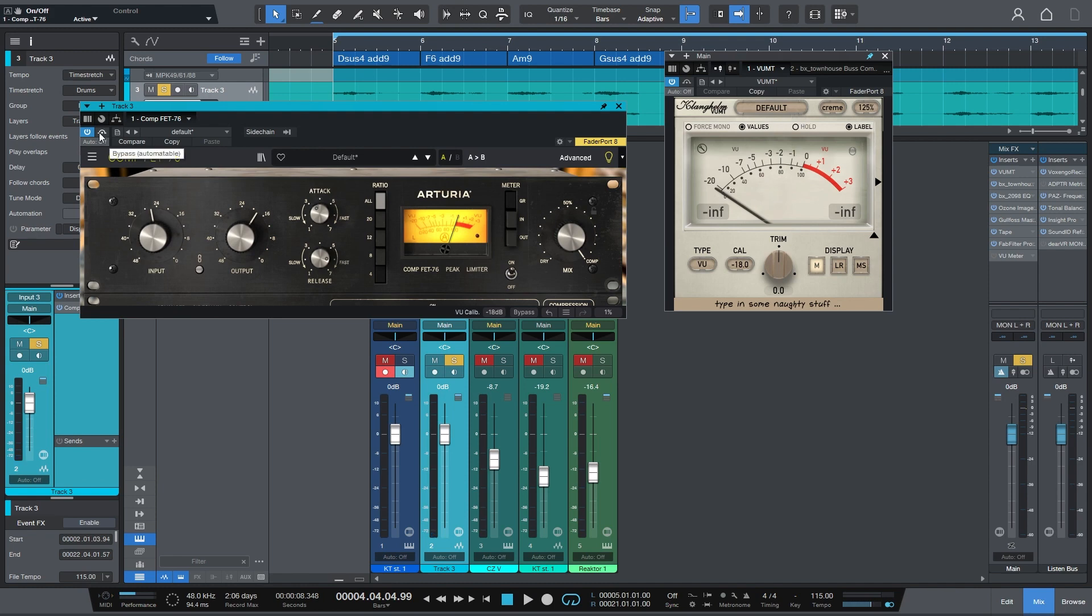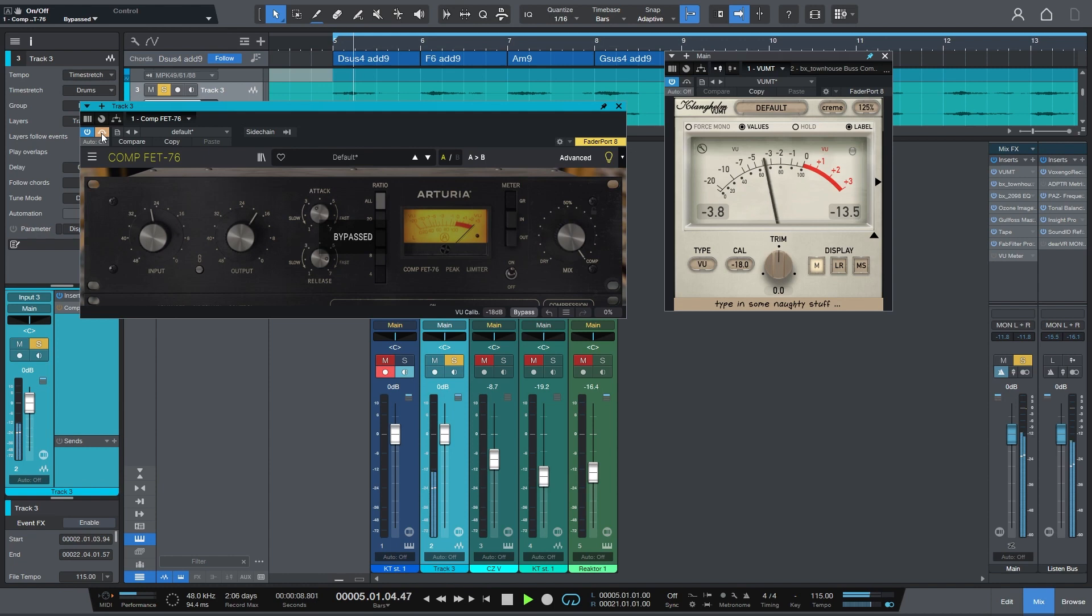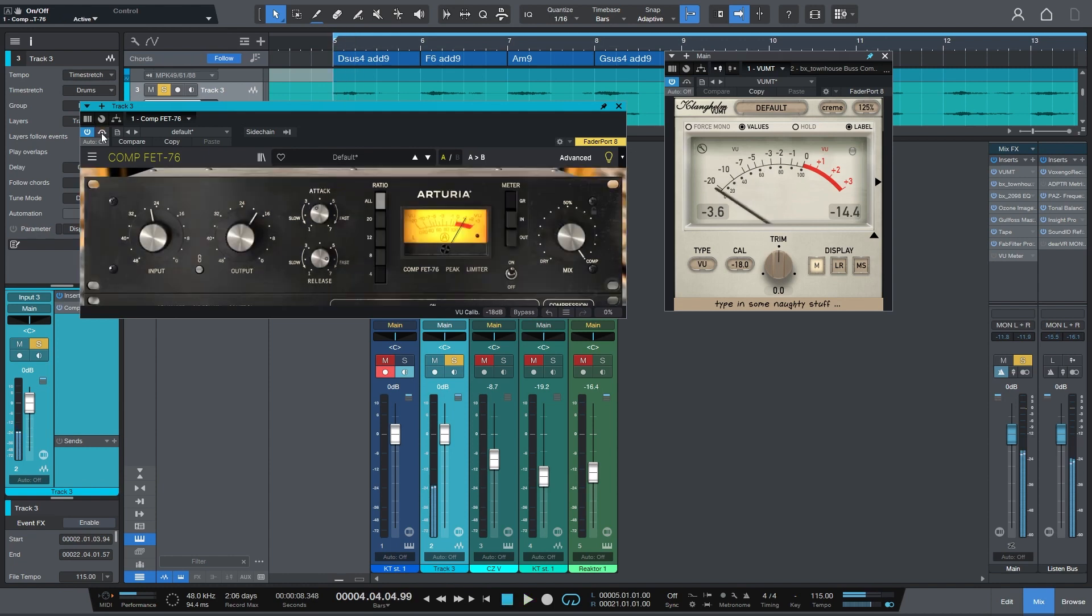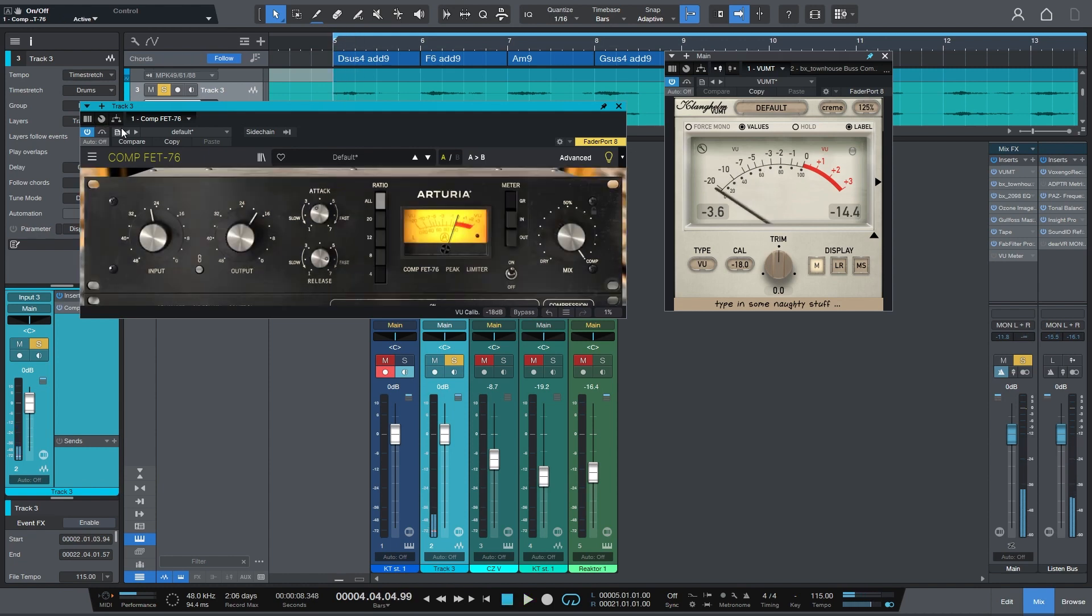That would be how I would be predominantly trying to get the level match. So based on purely just a meter it is pretty good. That's pretty similar. Again this does not really factor in perceived loudness and those kind of concepts but it's a good ballpark.